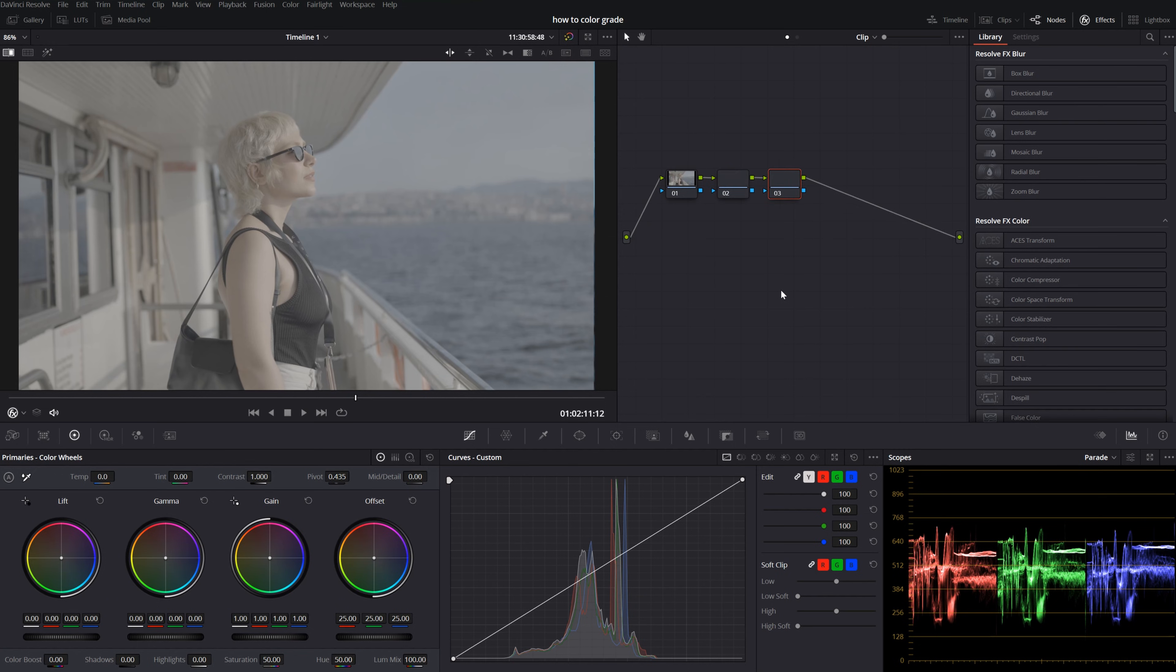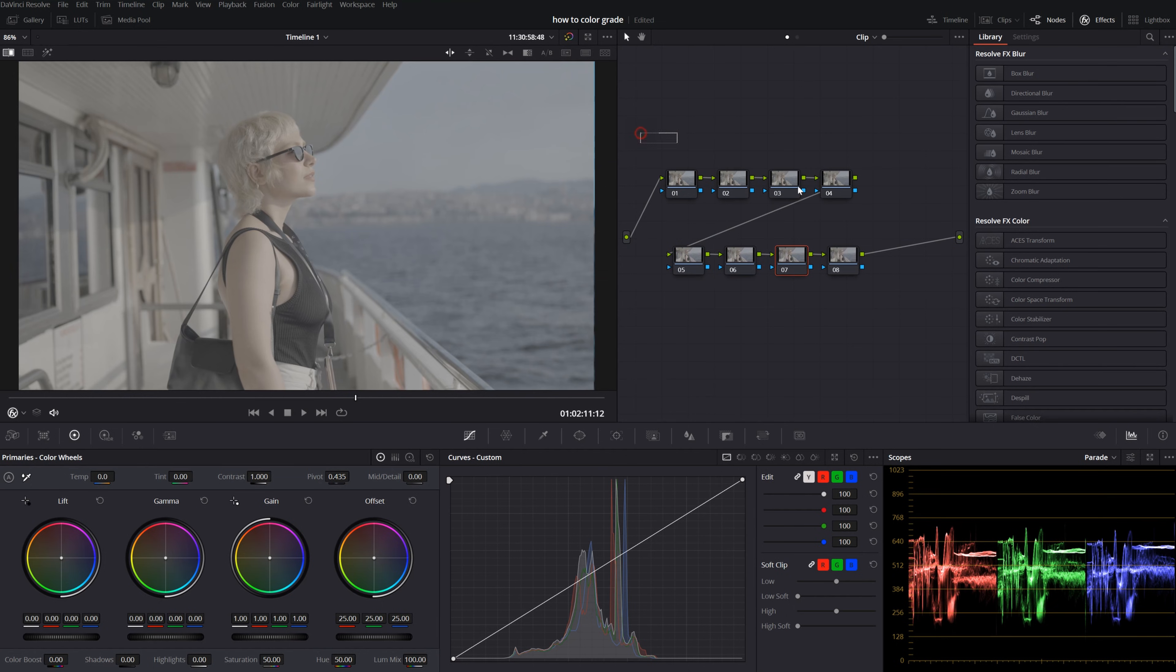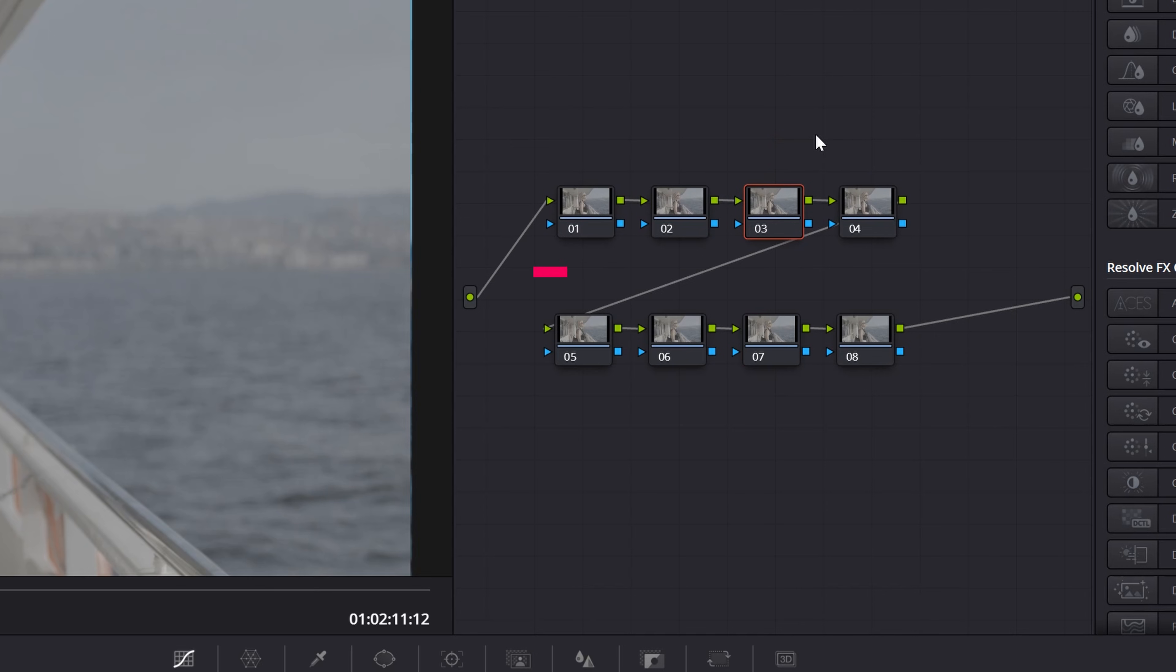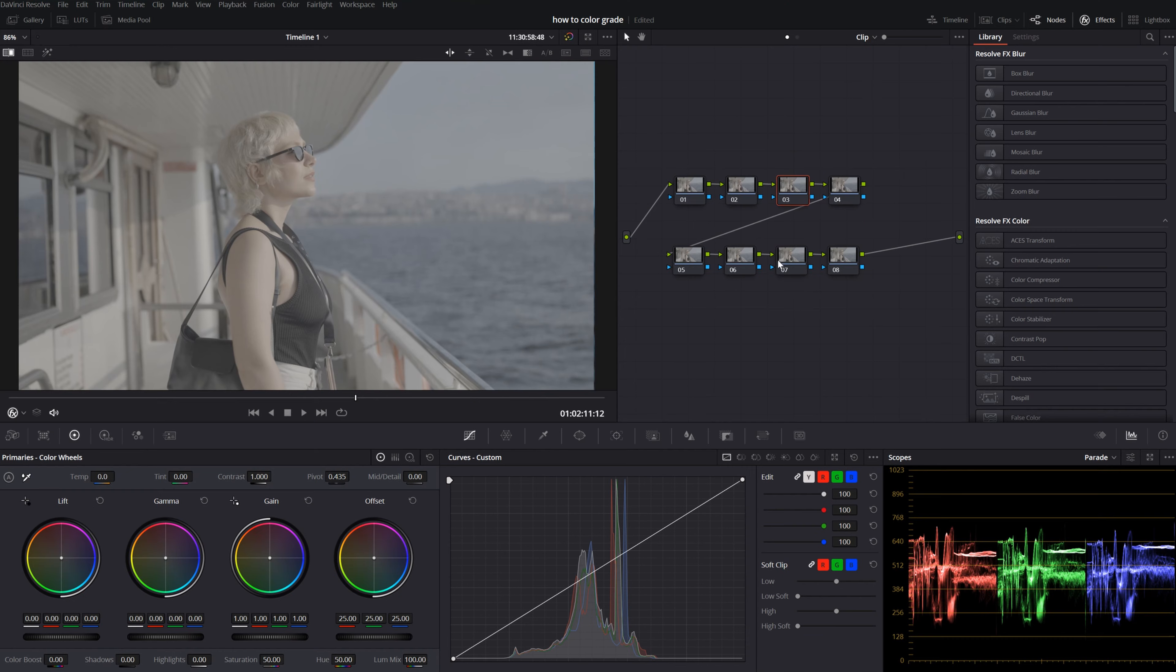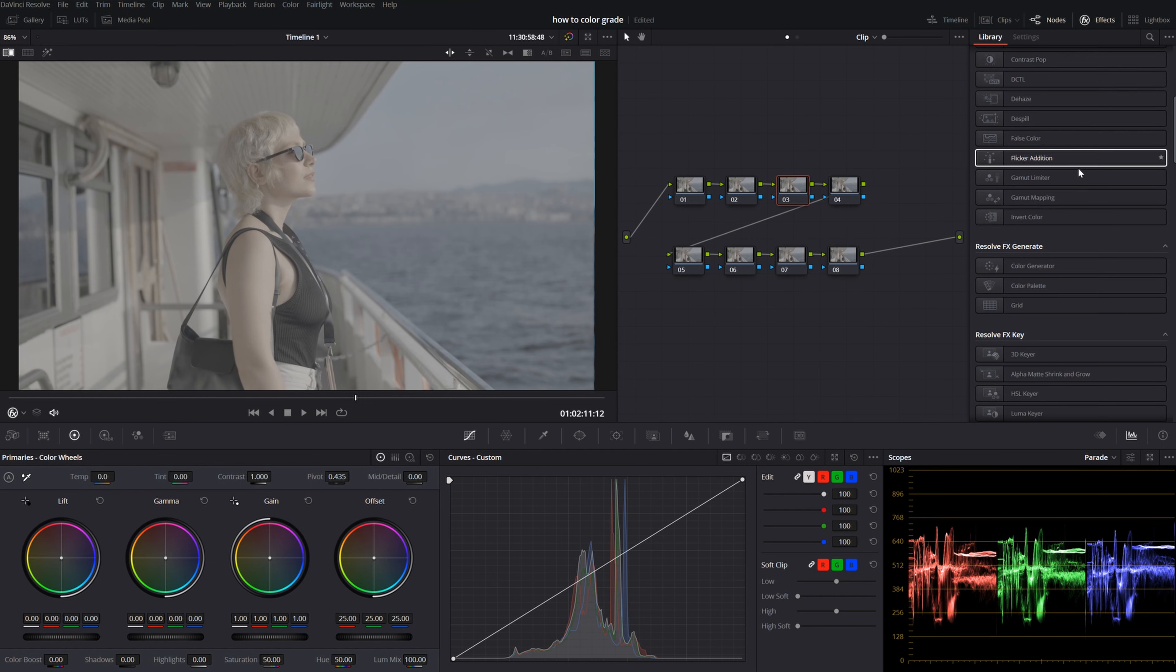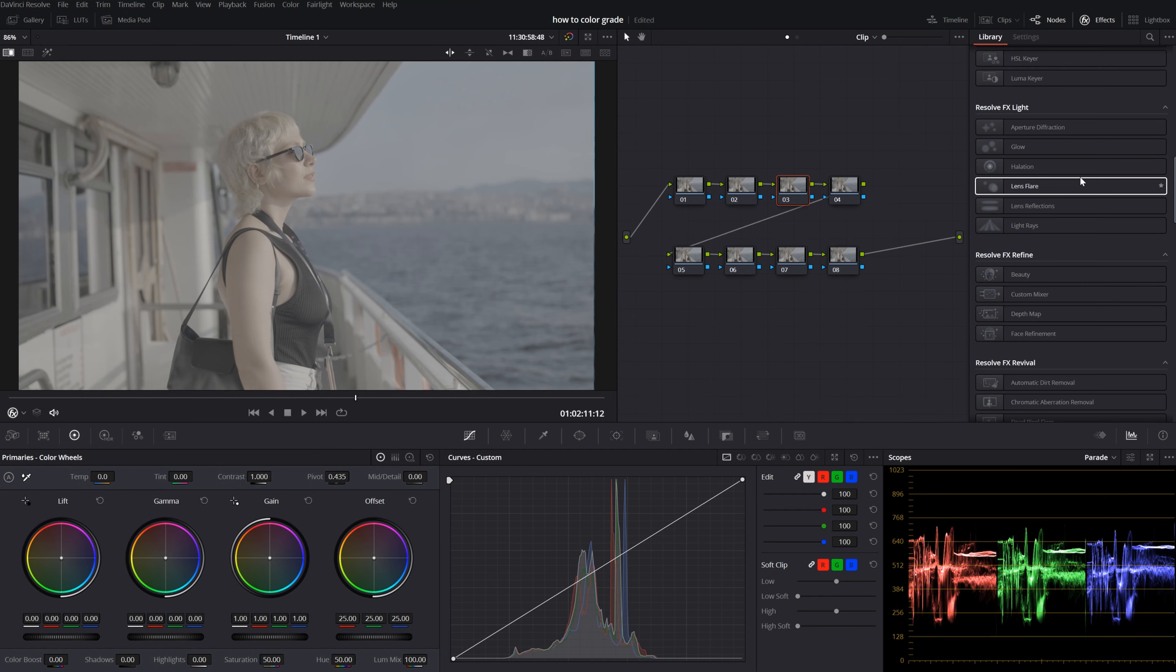First of all, I hit Alt-S on the keyboard and create a bunch of nodes. And then I put them in two groups, one below the other. I use this first set of nodes to do all the coloring work, all the adjustments, white balance, primaries, and everything. I use all my effects on the second group of nodes.